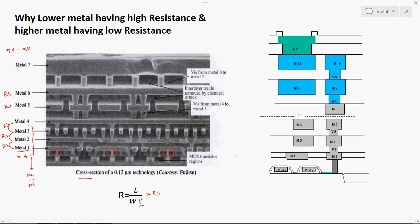At higher technology nodes, the lower metals are fabricated using aluminium and have different Rs values. As shown here, aluminium layers have different thicknesses: metal 1 has a certain thickness, metal 2 has a different thickness, metal 3 has yet another thickness. Each metal from metal 1 through metal 4 has a different sheet resistance, and the thickness also keeps varying — metal 4 and metal 5 have extra thickness compared to lower metals.